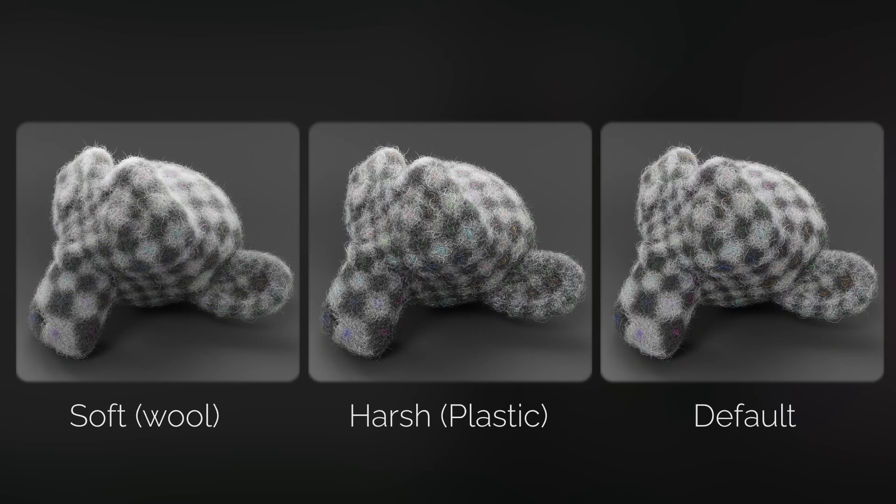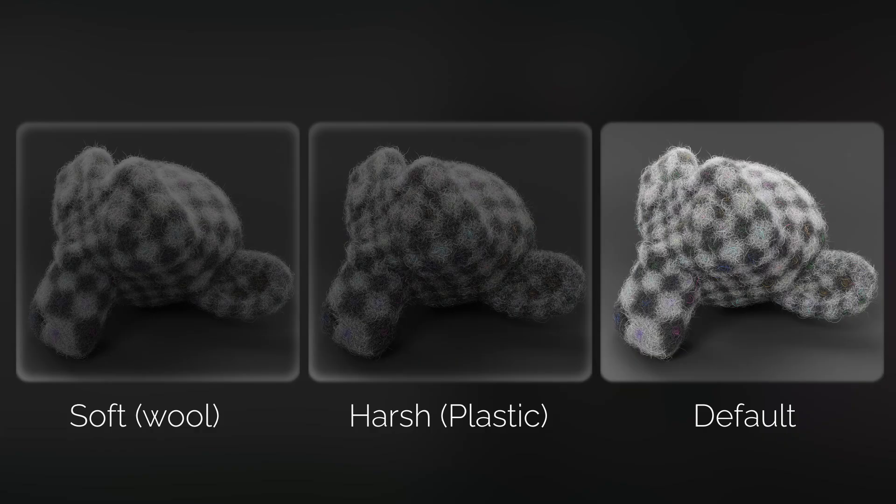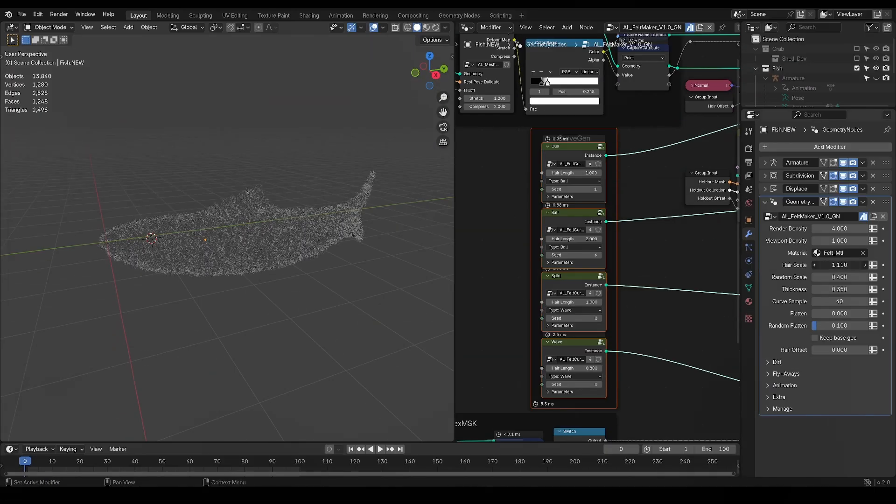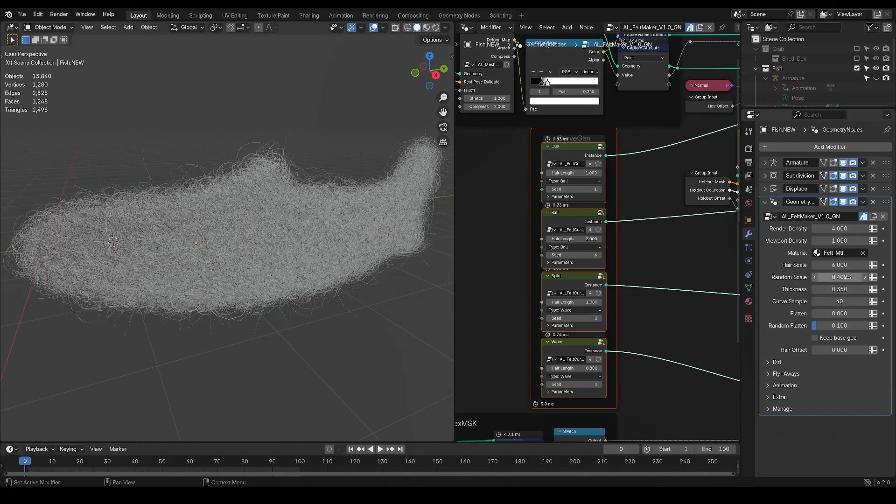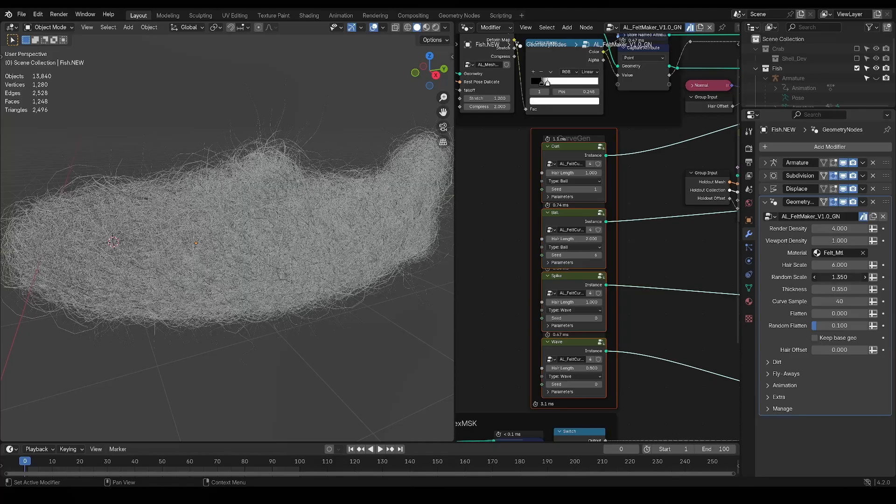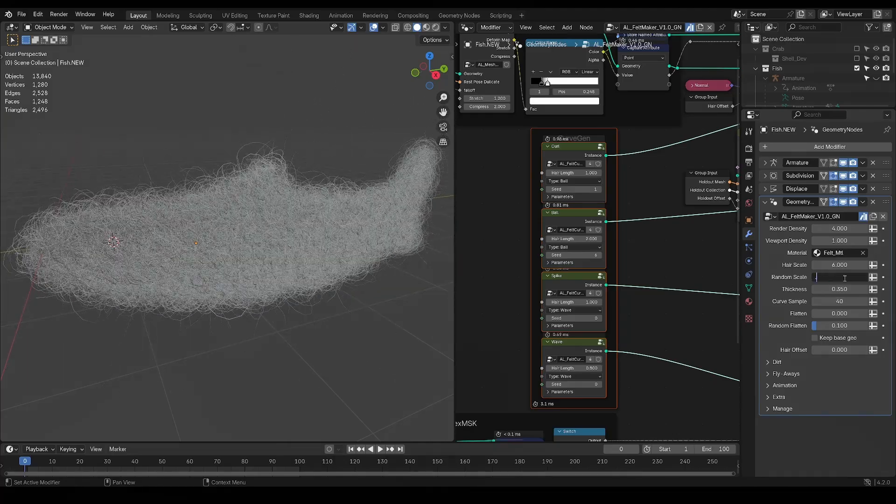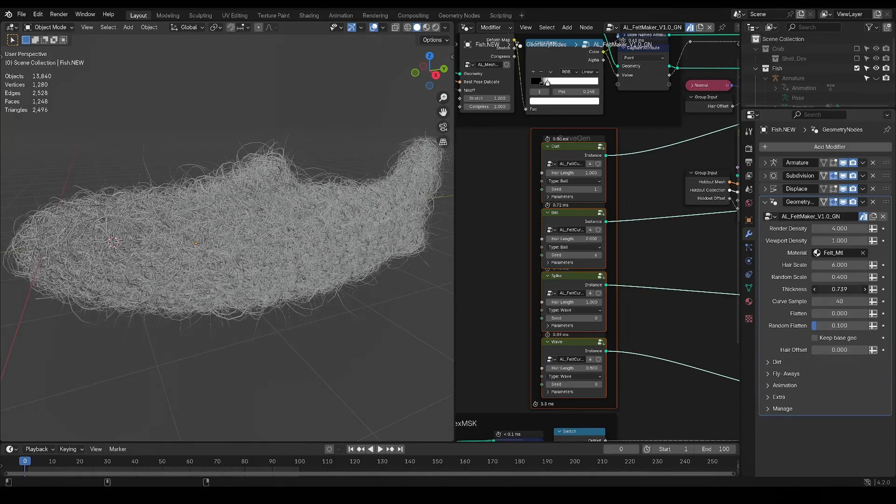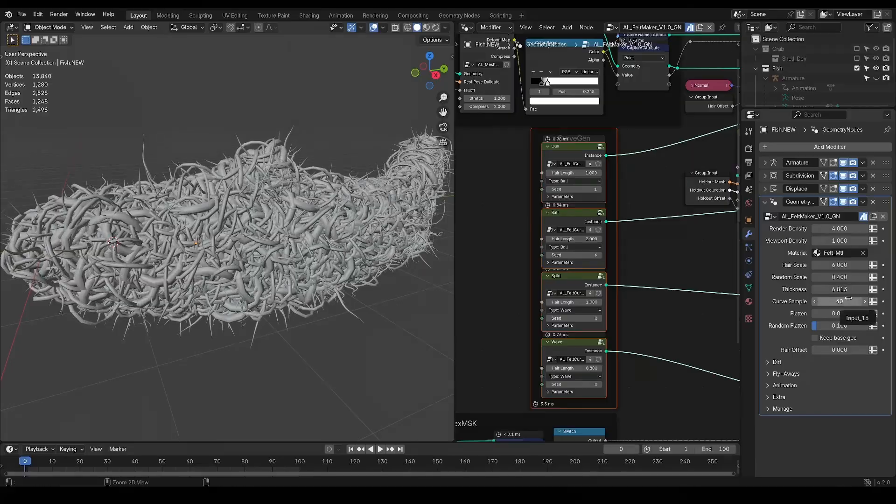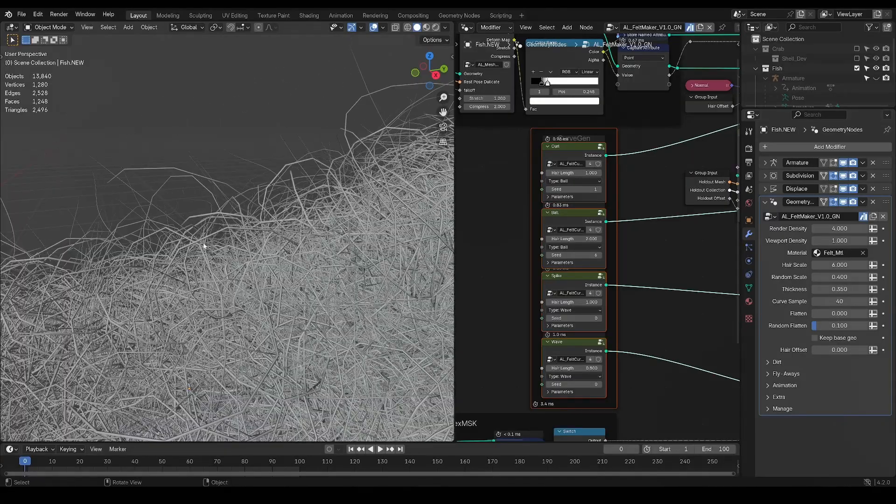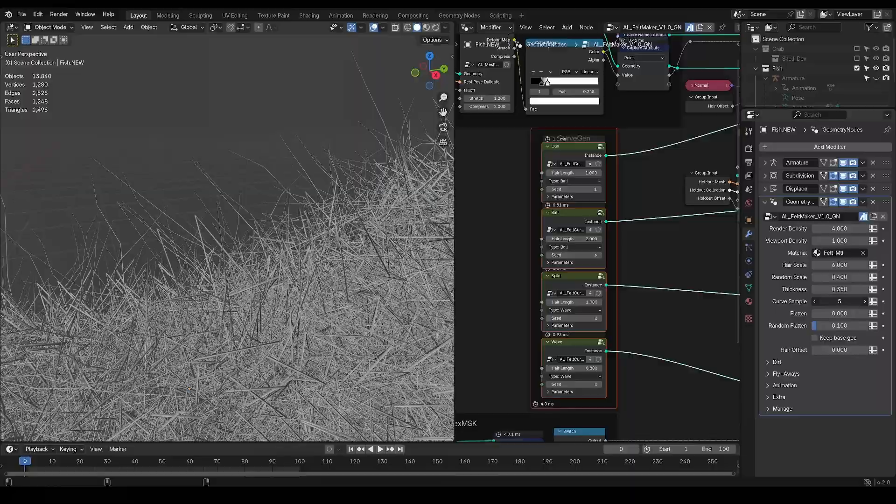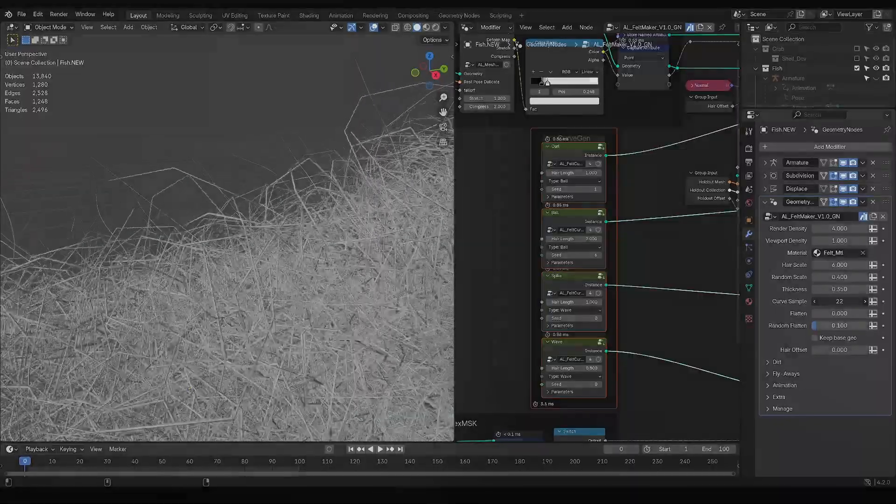However, please note that Feltmaker Lite only comes with the default shader. Then, you'll find your overall hair scale over here, and the random scale slider, which will allow you to make it more realistic. Hair thickness is pretty self-explanatory, as it will just change how thick your hair is, and the samples will allow you to specify the amount of geometry on the strands. So, the closer up you are, the higher you want it, and vice versa.